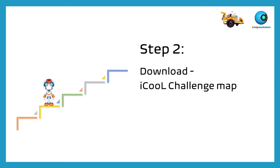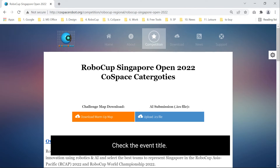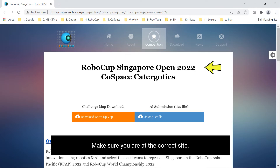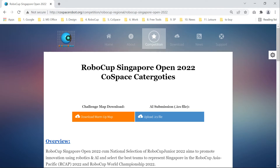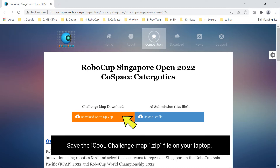Step 2: Download the IQ Challenge Map. Enter the IQ Map download page given by the Event Organizer. Check the Event Title to make sure you are at the correct site. Click on the Map Download button, then save the IQ Challenge Map zip file on your laptop.